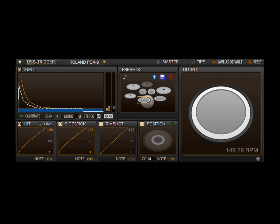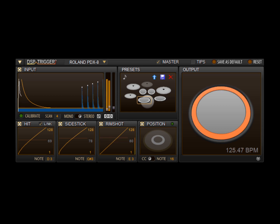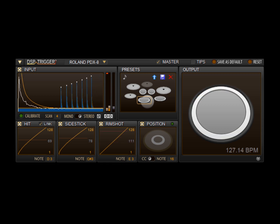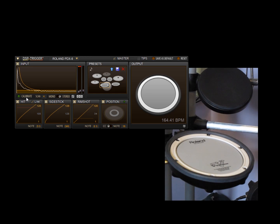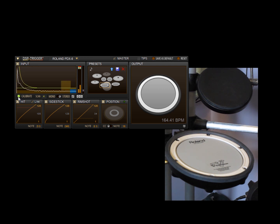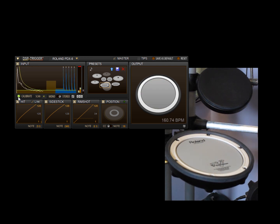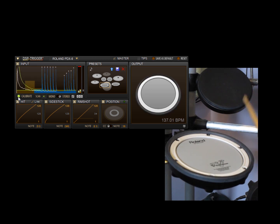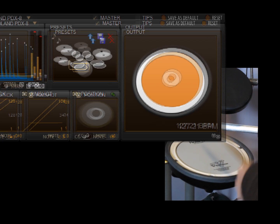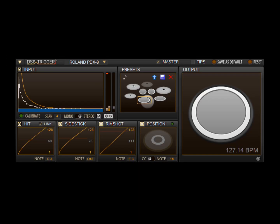DSP Trigger has a very powerful rimshot detection system that allows you to easily trigger rimshots even at very low velocities. Good rimshot detection starts with a good calibration. So make sure when you're calibrating you hit the head and the rim portions of the pad hard so that DSP Trigger knows just how hot your signal is.